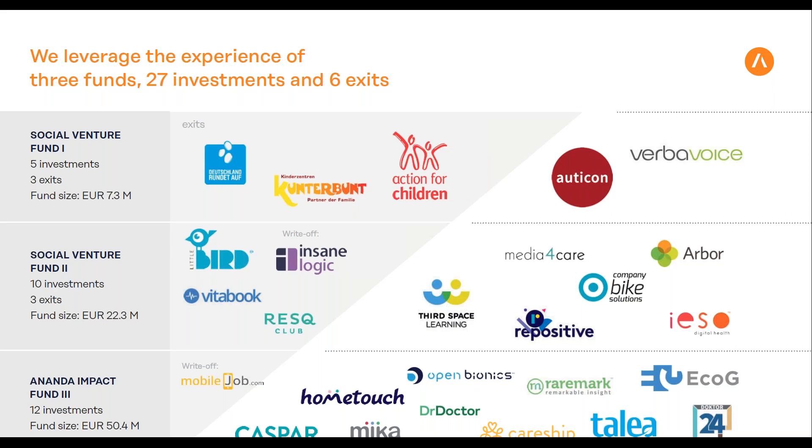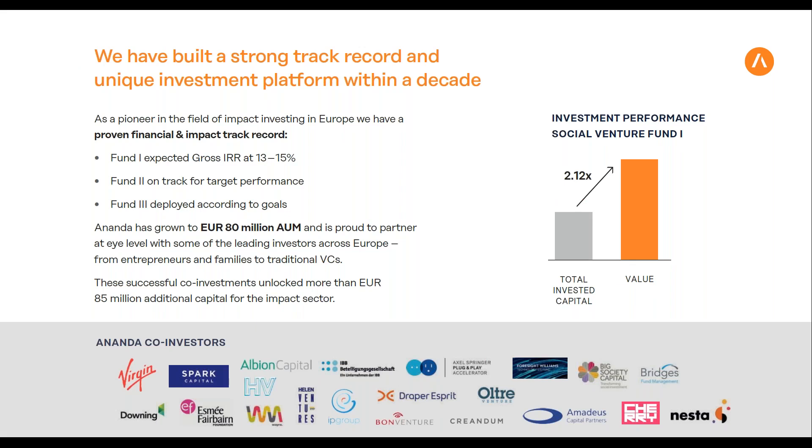Unfortunately I don't know the Italian market too well. I hope it's the same there or will pick up soon, because here we definitely see that trend. Our first fund performs well and outperforms the targets we set, with a gross IRR of 13 to 15%, and the second fund is also on track.